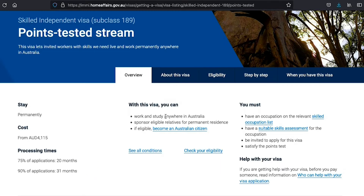Step 1: Apply for a student visa that will allow you to enter Australia. The first stage was the student visa so that you can enter Australia.